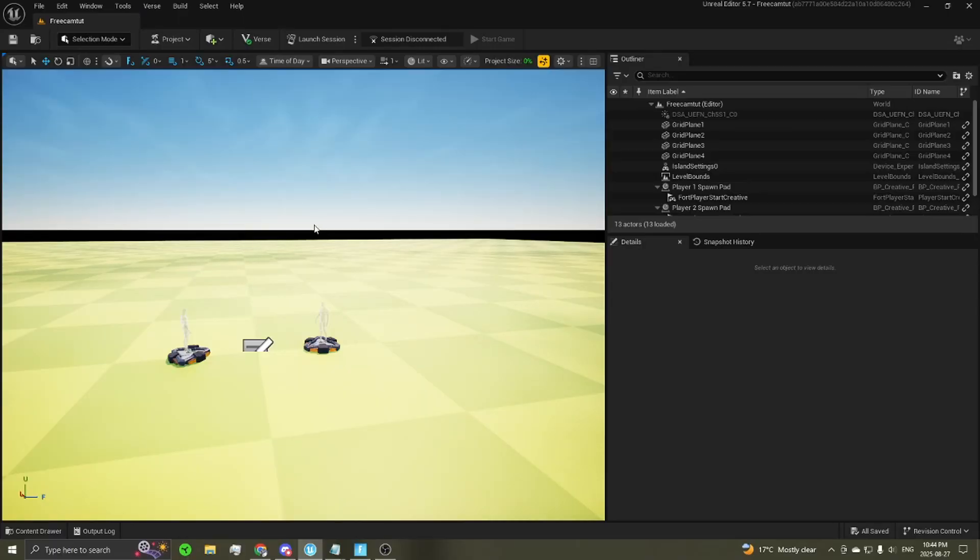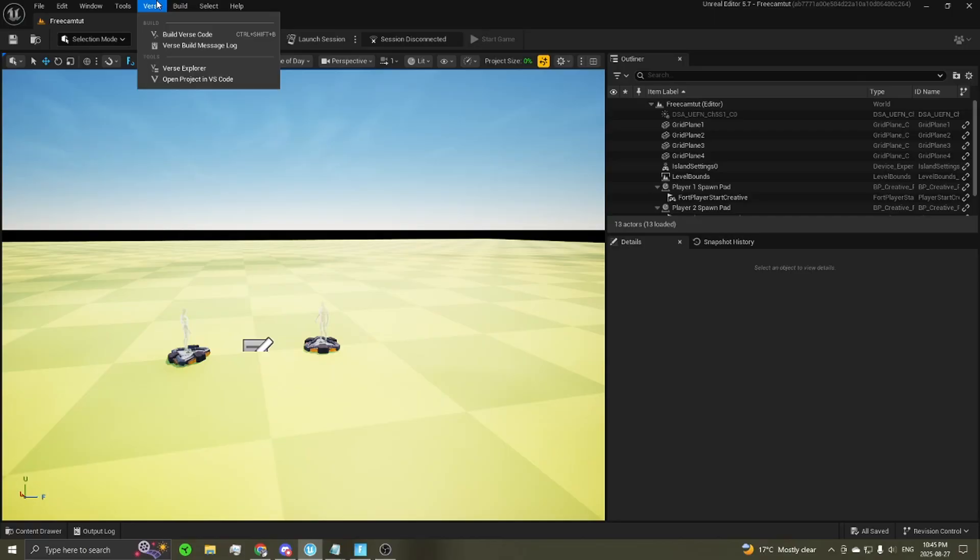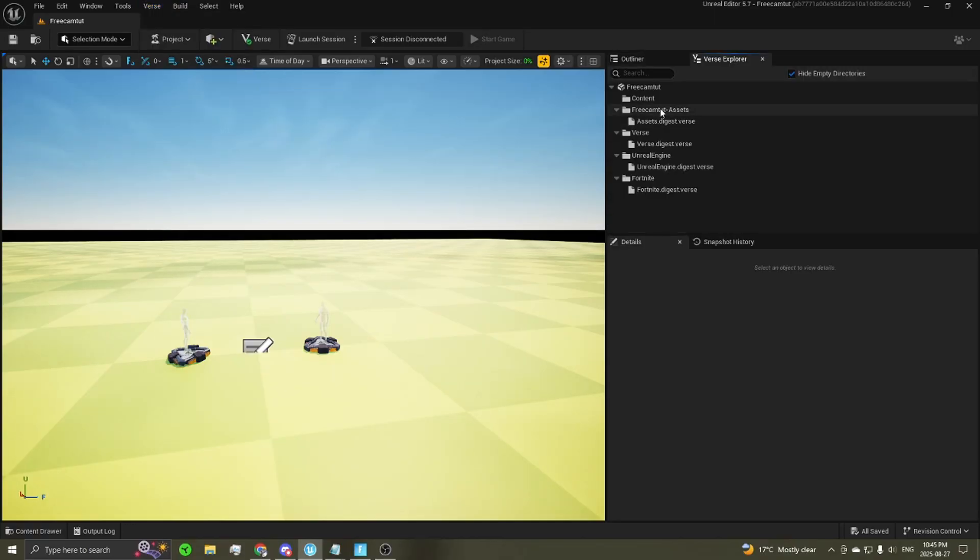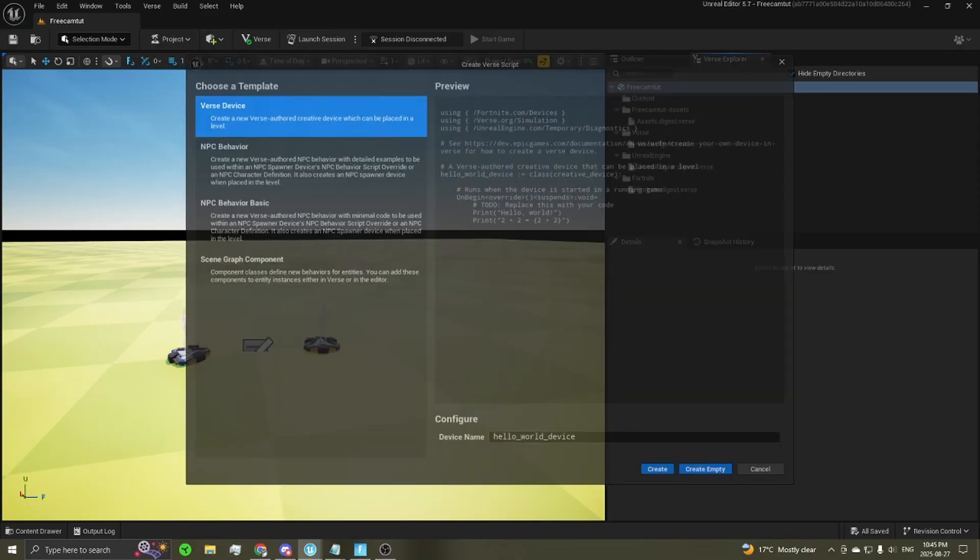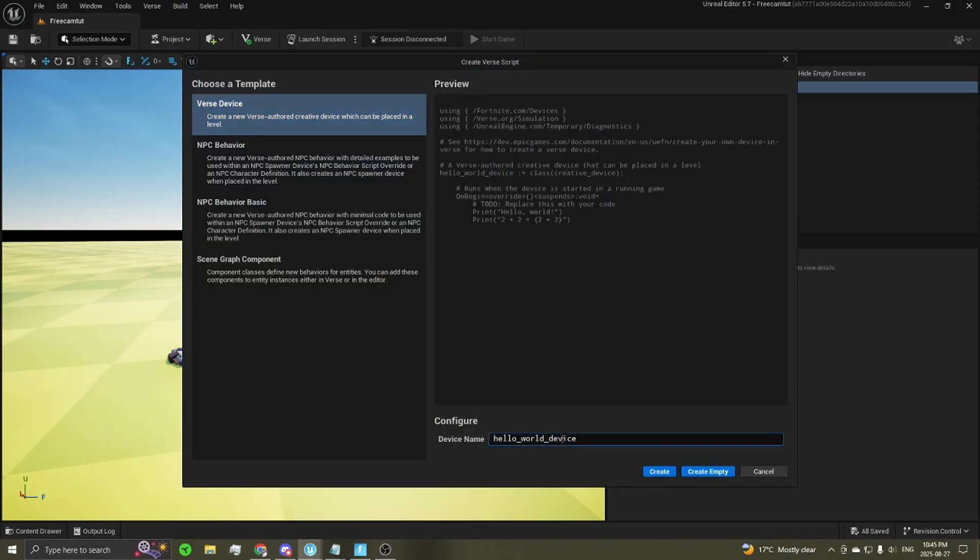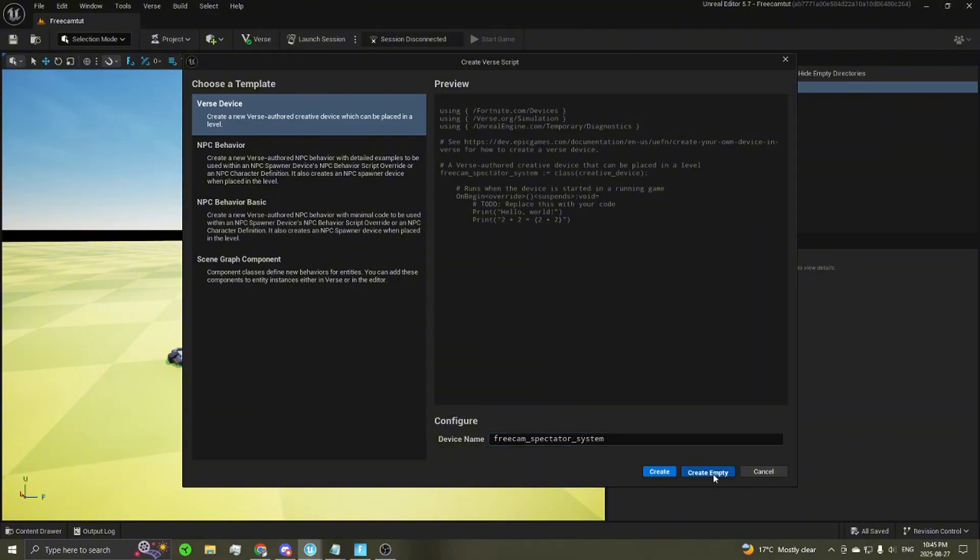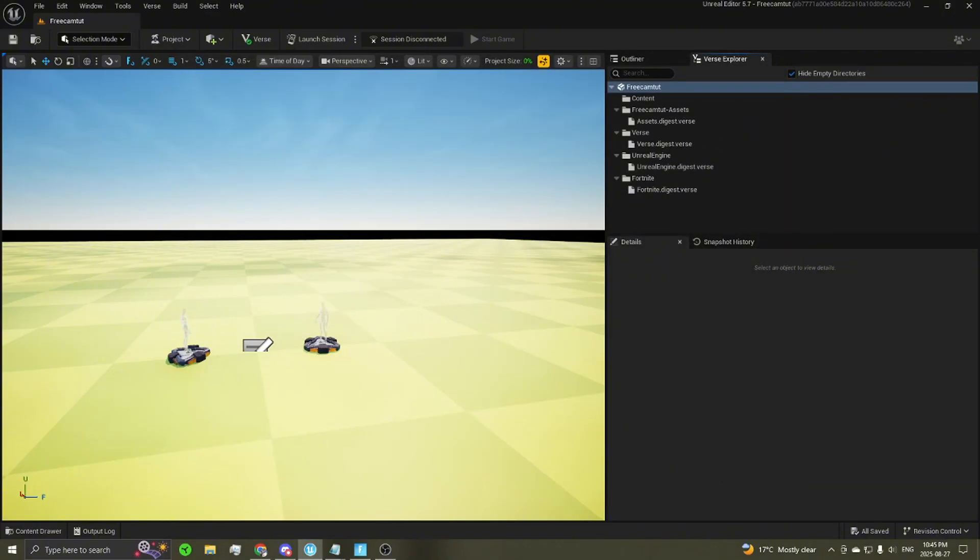So here we are in a fresh UEFM project, and we're going to start out by creating the verse file that we're going to need for this system. We're going to open the verse explorer, go into our project, add a verse file. You can name this whatever you'd like. I'm going to name it FreeCam Spectator System, and we're going to create that as empty.